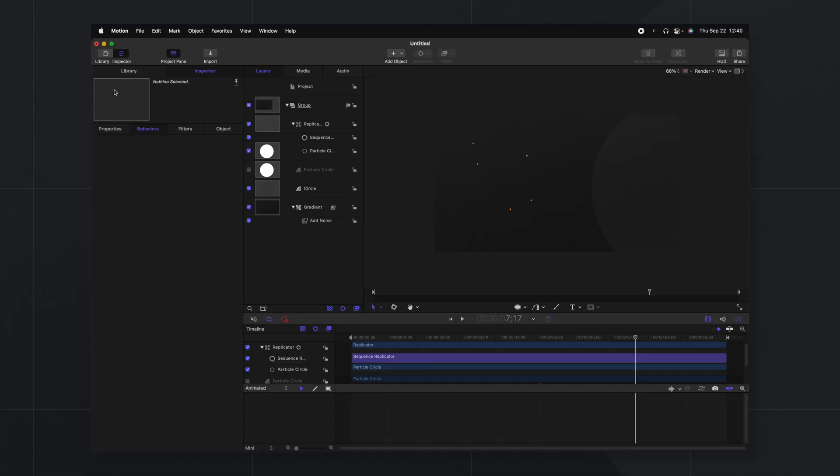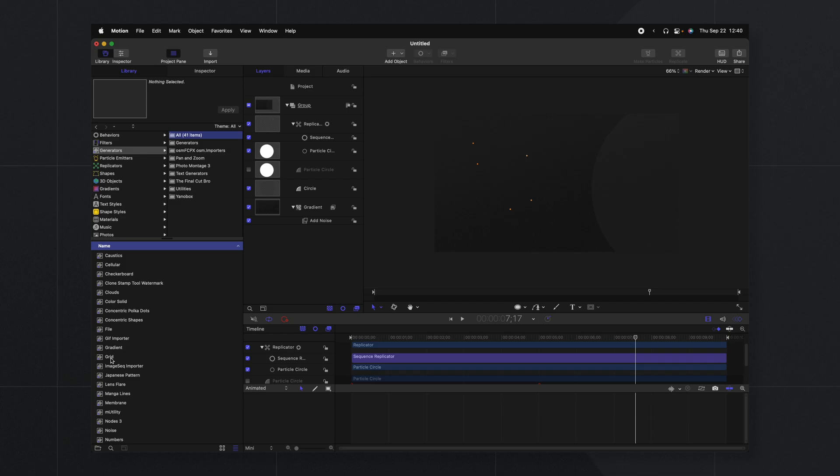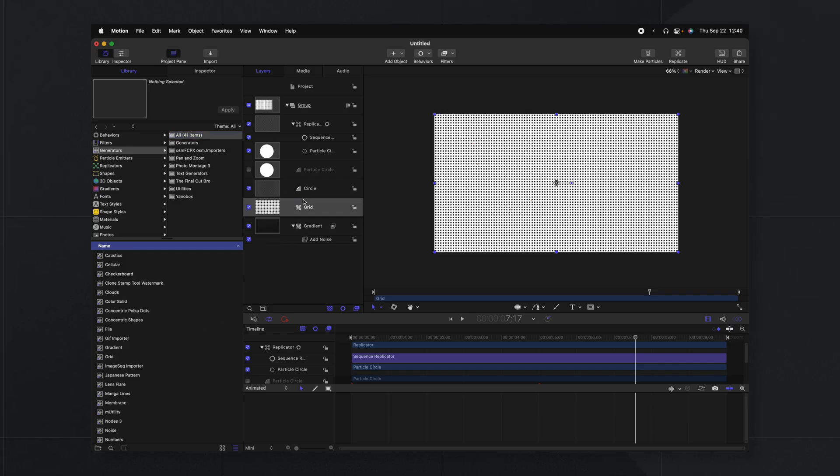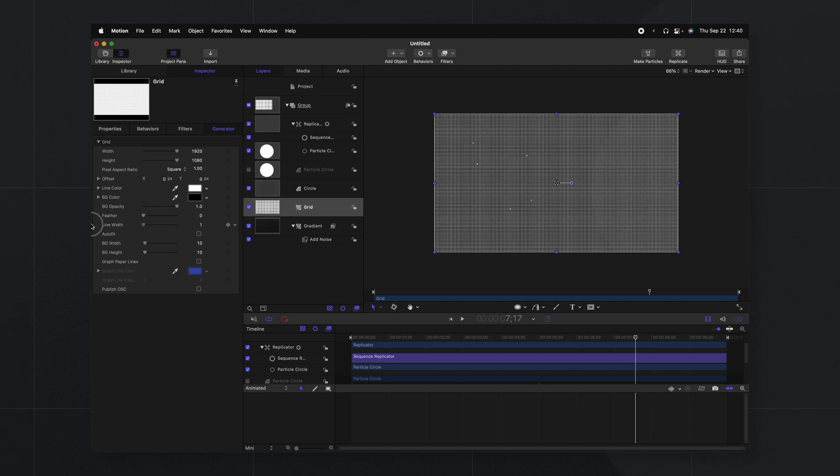Now that we have that nice animation set up you could leave it just like this but I want to add one more element because I just think it'll tie everything together and that is bringing in a grid. So let's go ahead and go into our library. We'll go to our generator settings and we're going to look up the grid. We'll drag that into our layers.